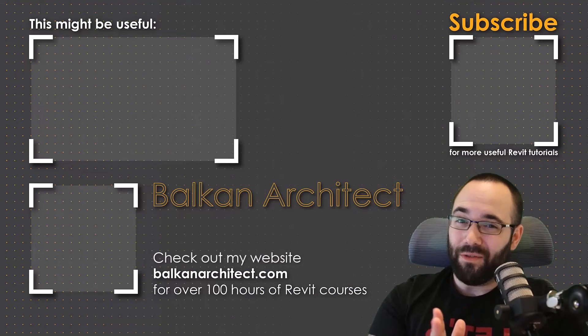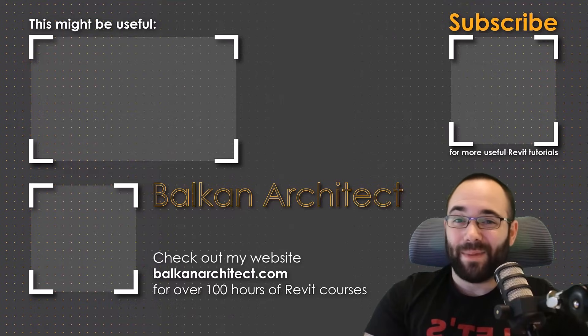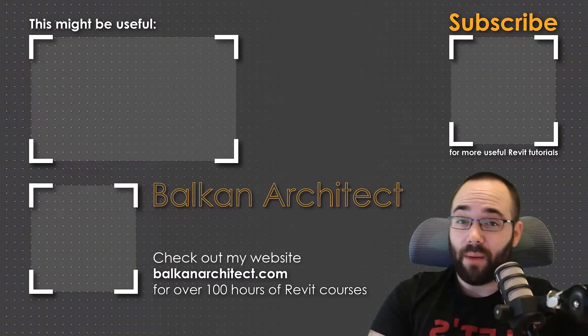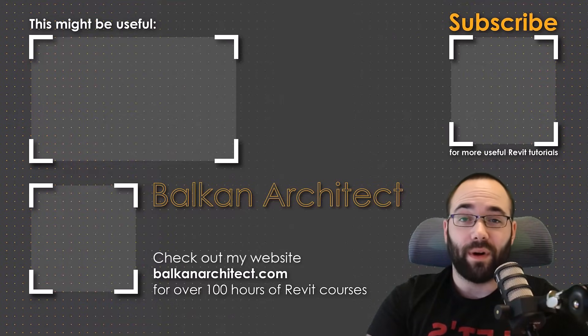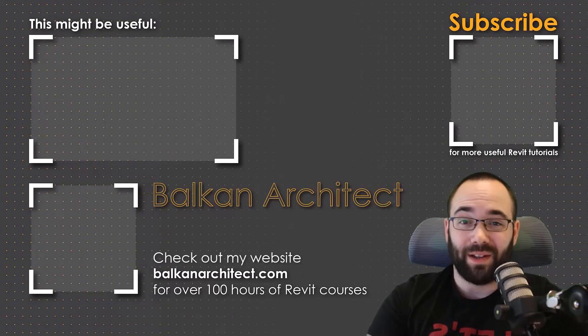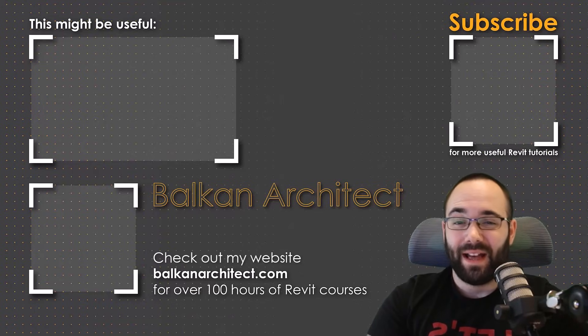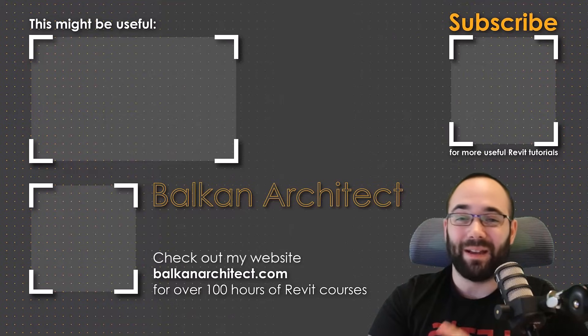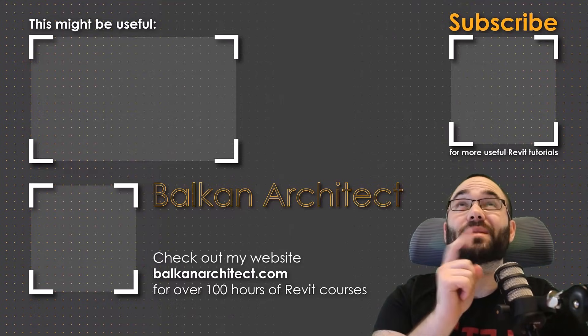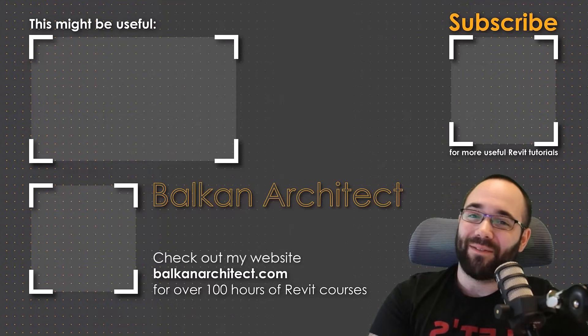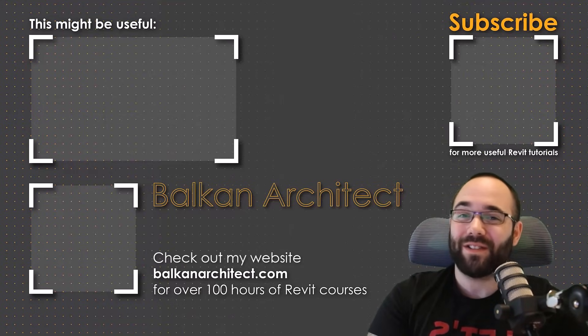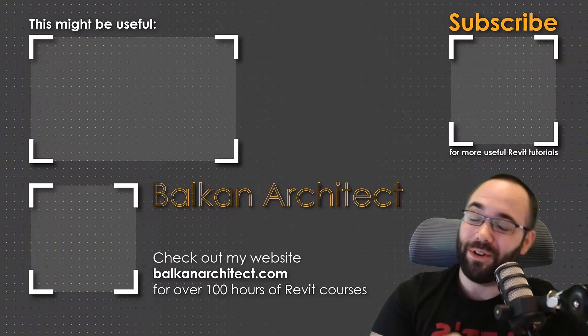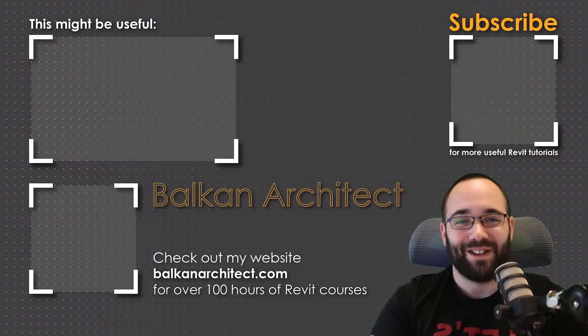Thank you for watching guys. Make sure to check out my website BalkanArchitect.com for more Revit courses. There I have over 120 hours of content and I'm adding more each week. Make sure to subscribe for more videos. And also I've added a video over there that might interest you as well.